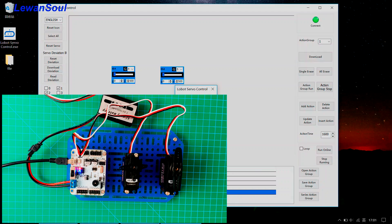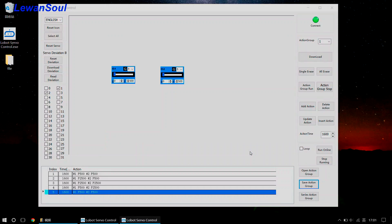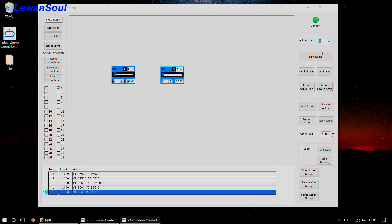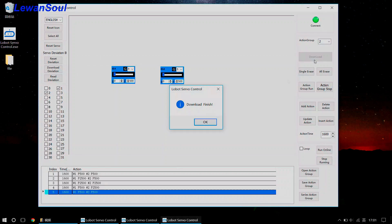We can save this action group to number 3 action group. And download this action group to number 2 action group — click the download button, just like this. The download is finished.